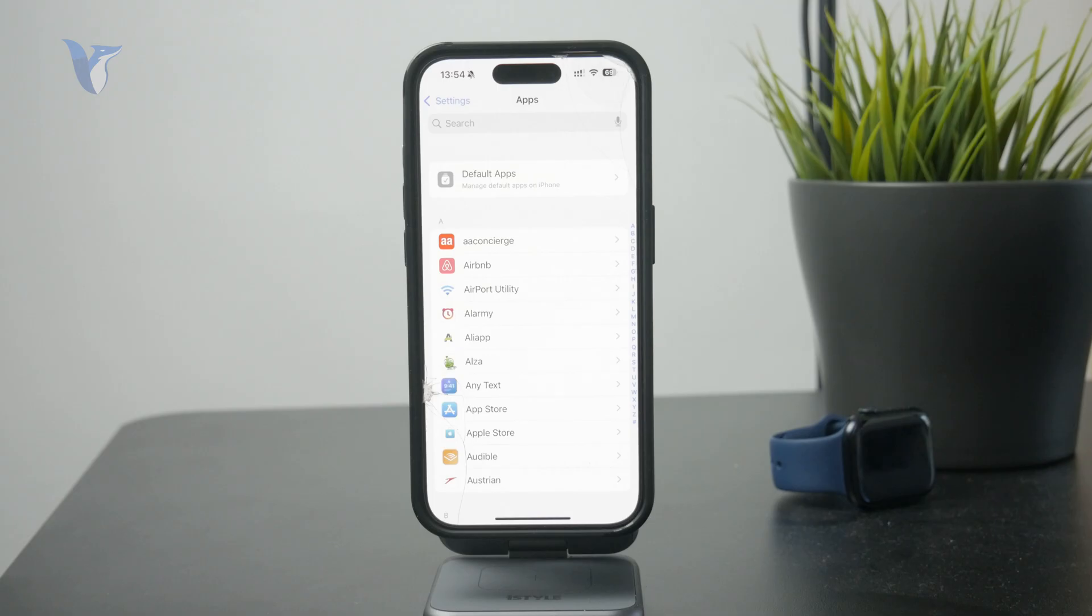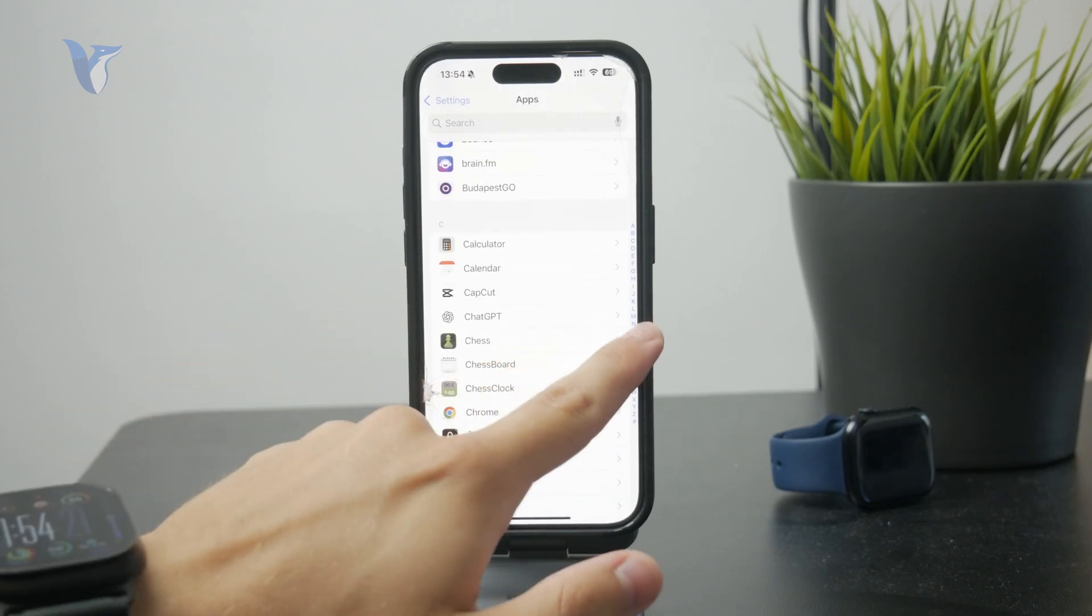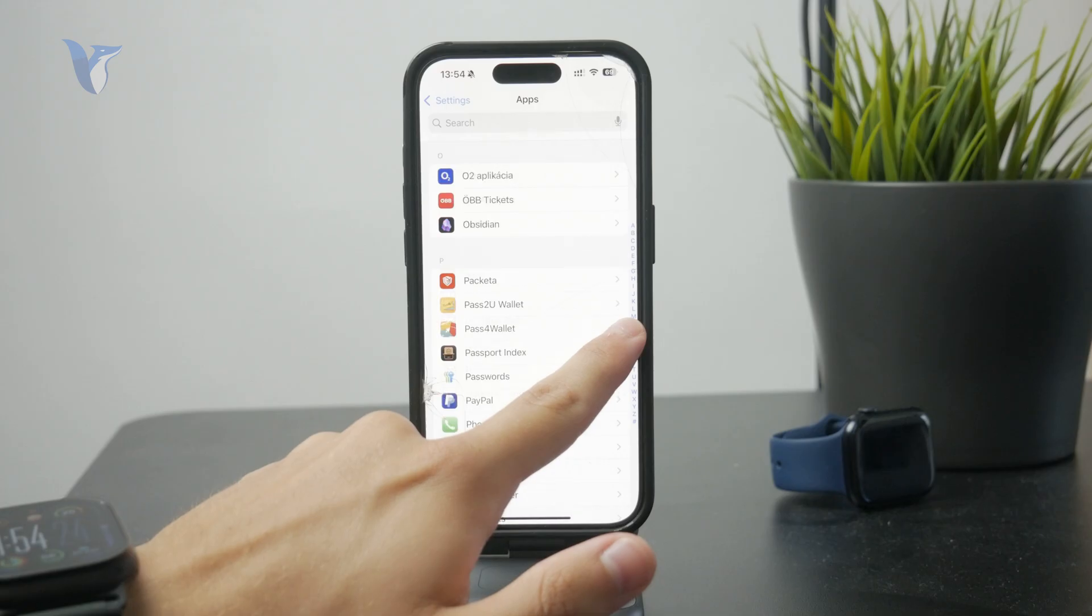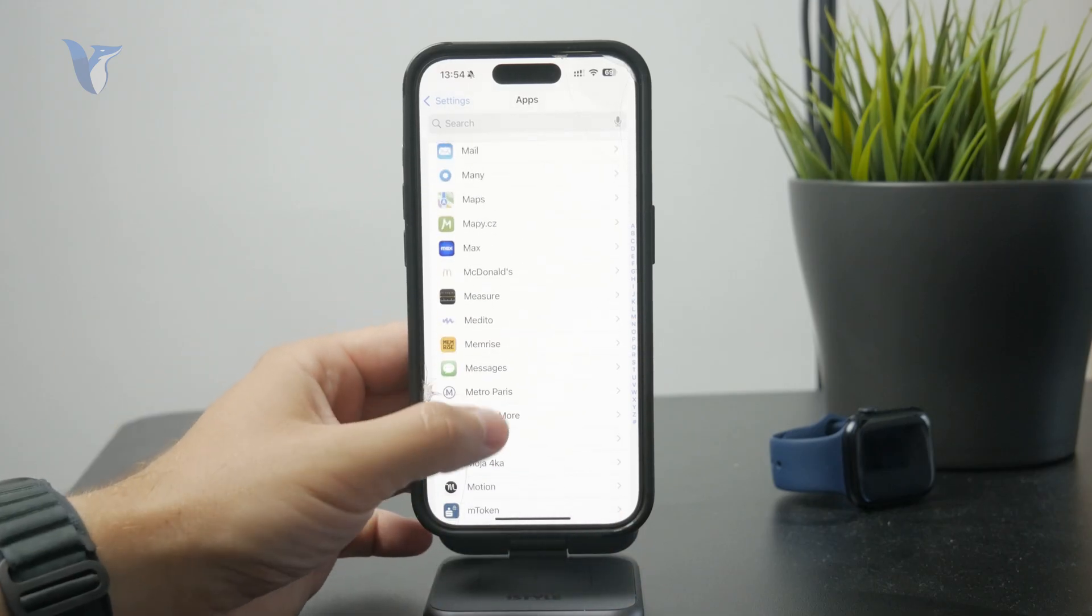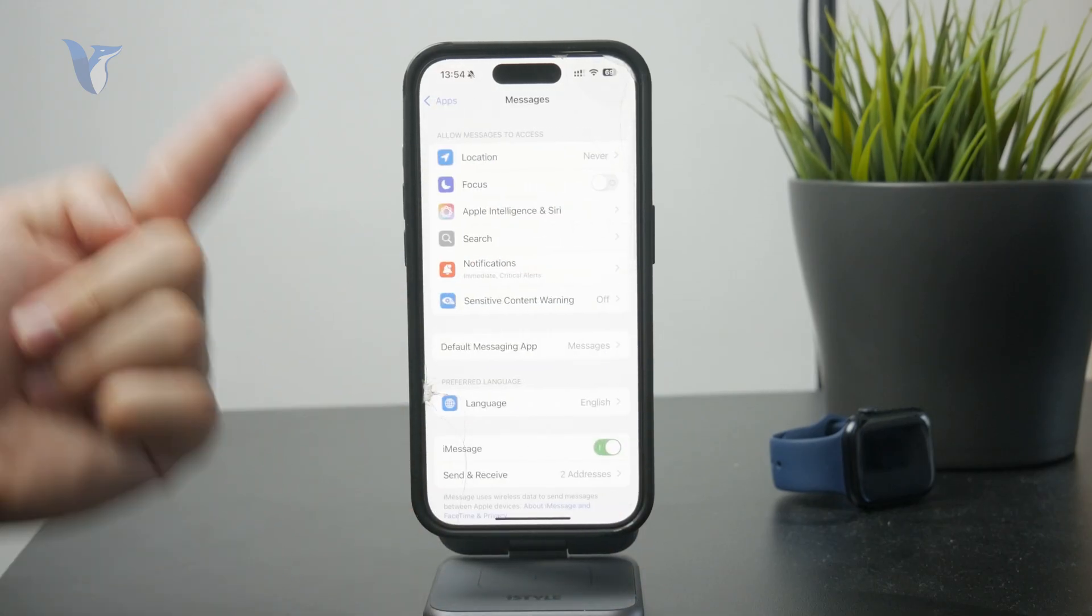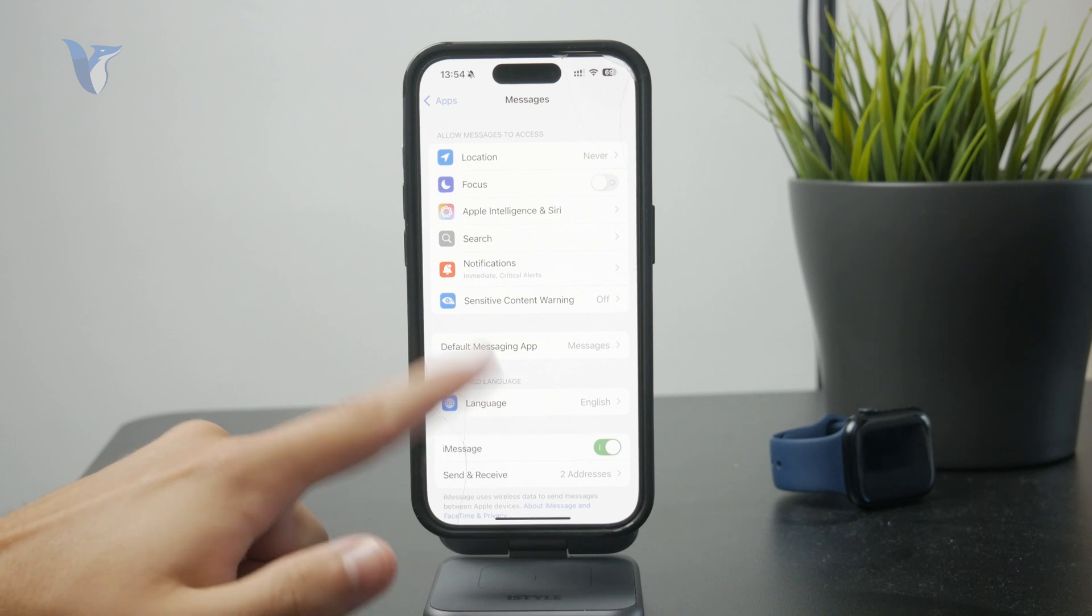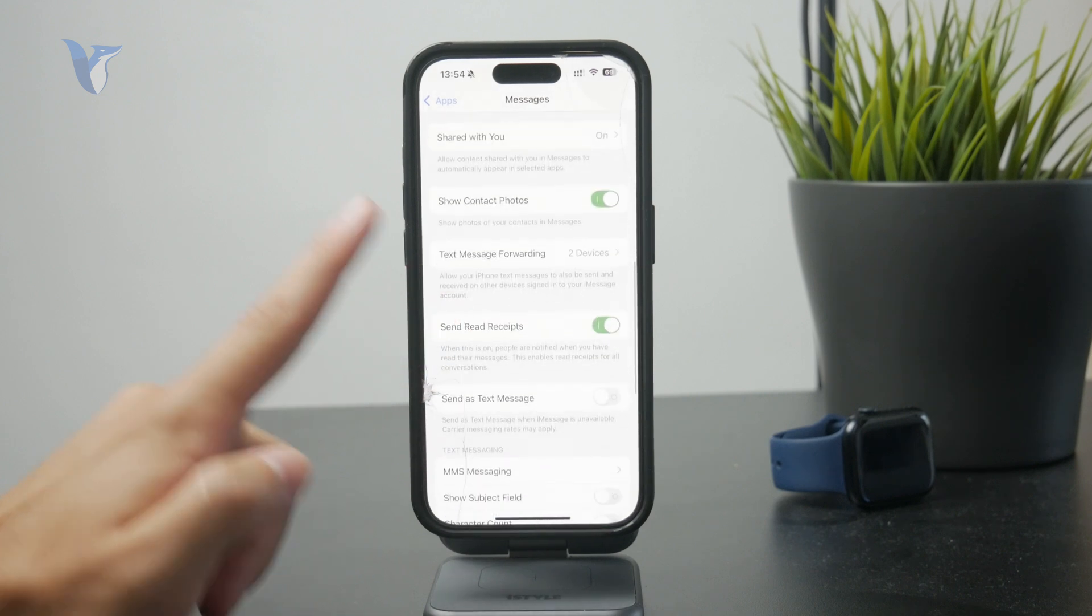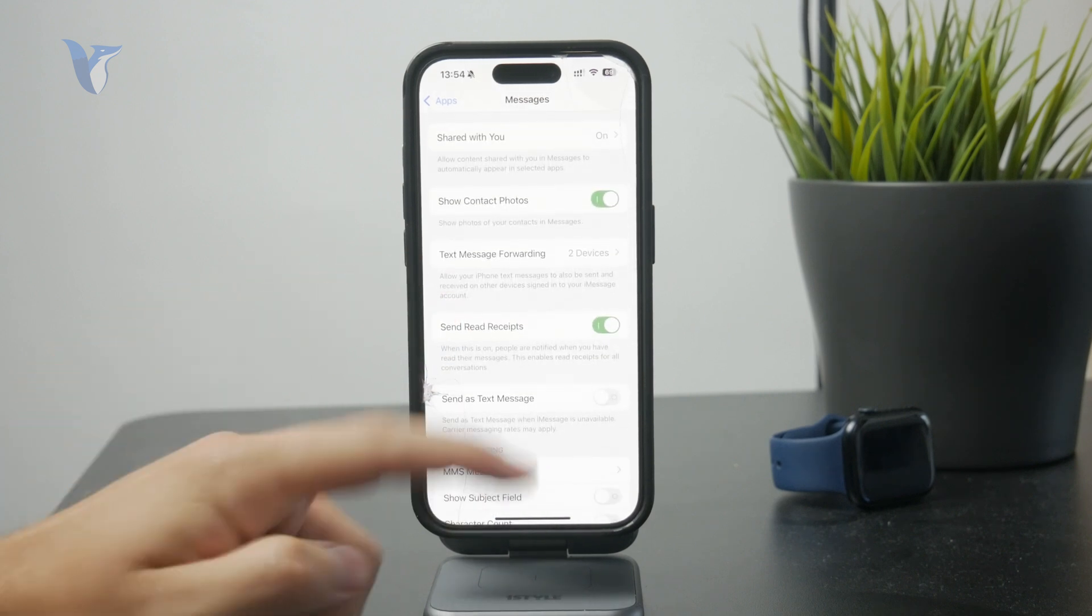So, you just have to scroll through to find the M and get to the messages. In there, another set of options, but we just want to scroll through all of the available menus until we get to the text message forwarding.